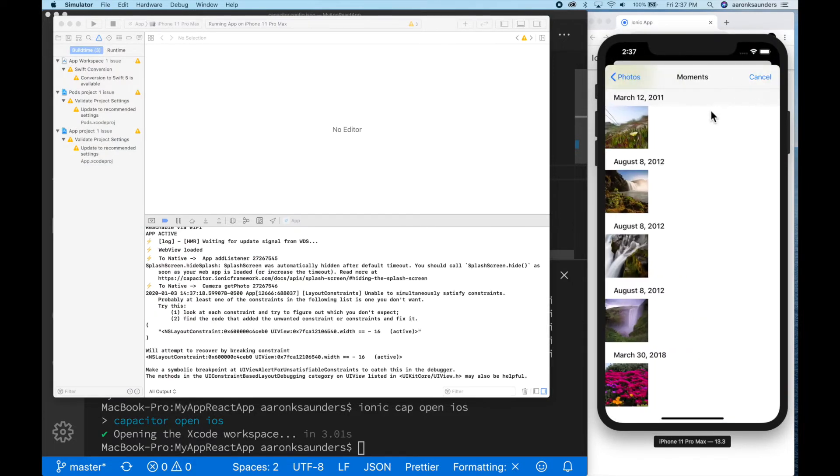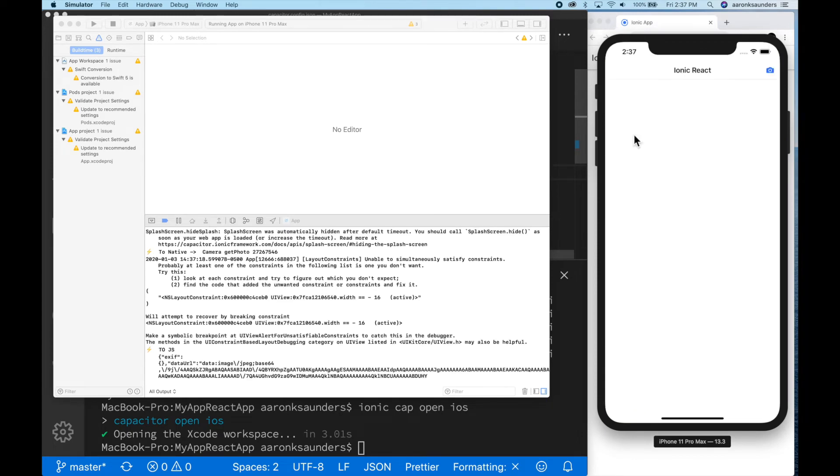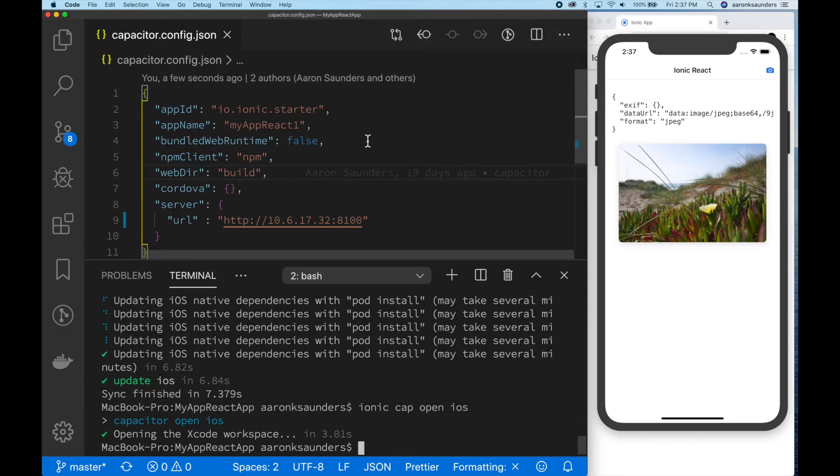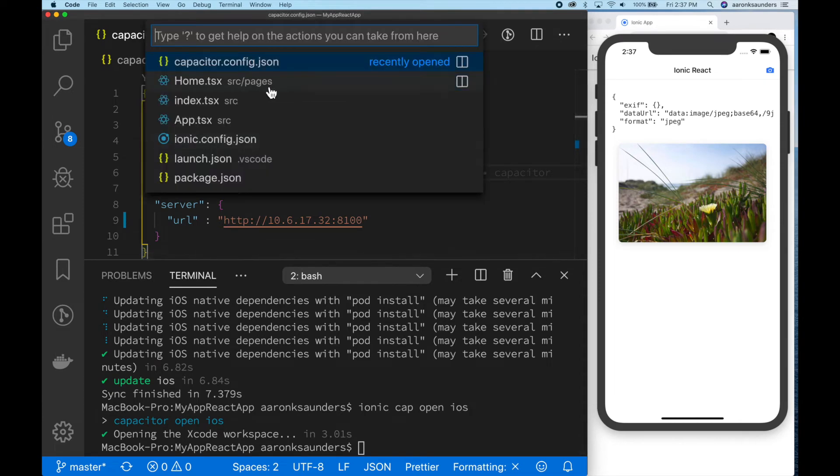So you can see the app works fine as usual. Everything's great. What we're going to do to show the live reload in action, we're actually going to open up a file.